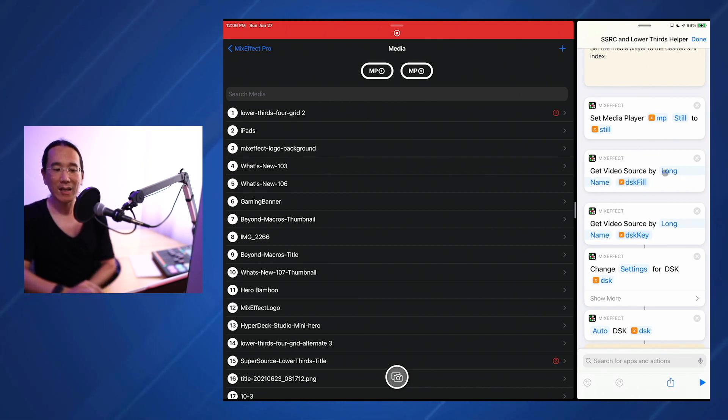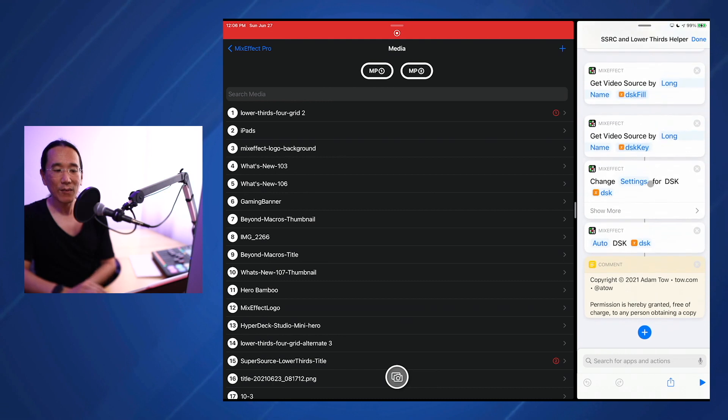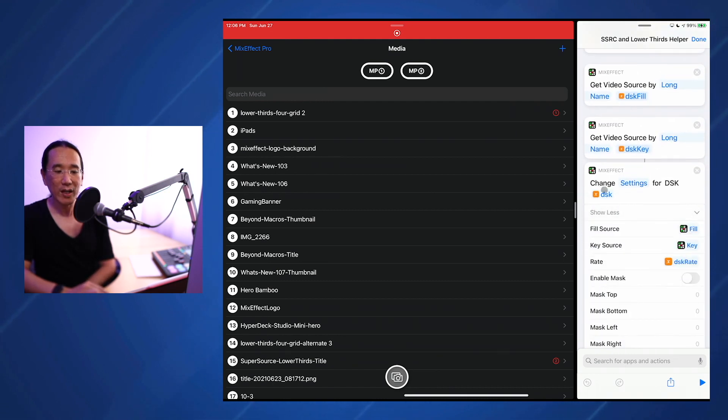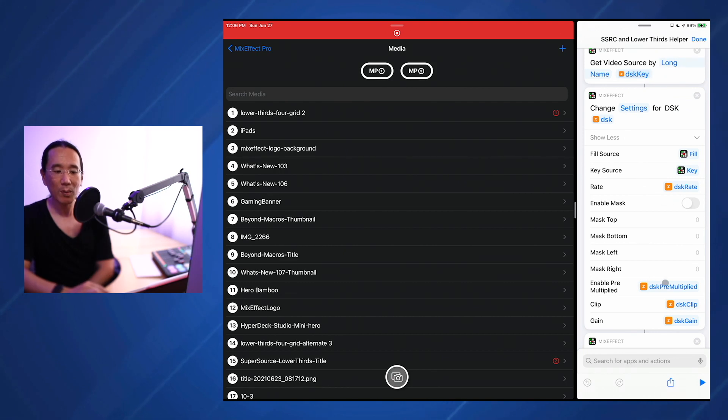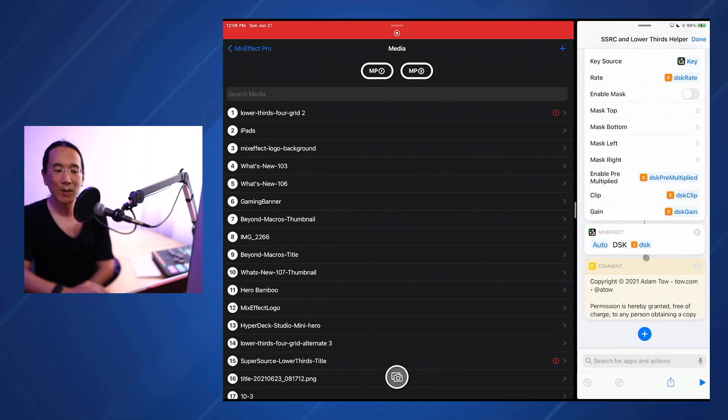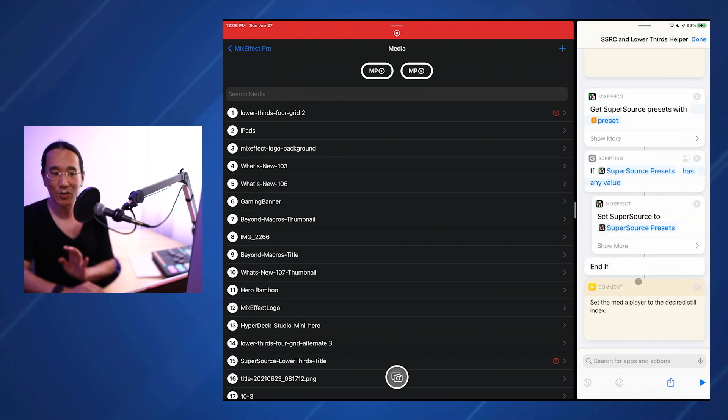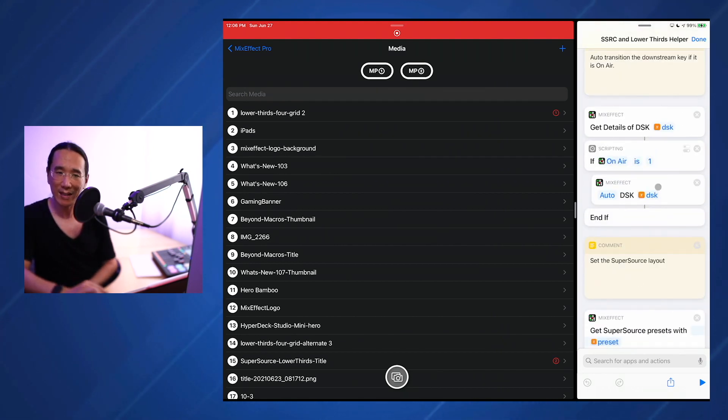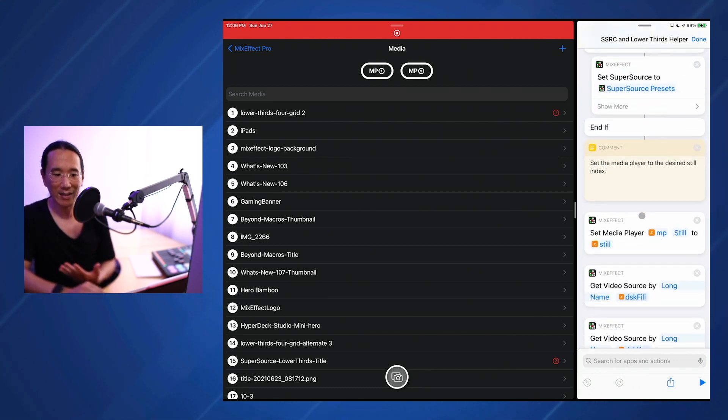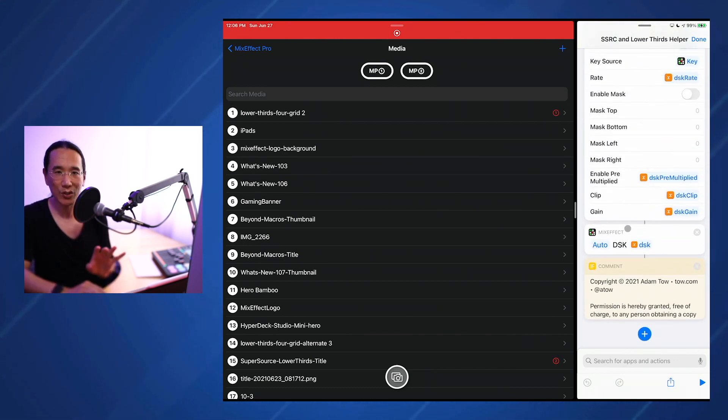We're going to set the fill and the key for the DSK. You can see that in the change settings for DSK 1. We set the fill source, the key source, we set the rate, the pre-multiplied values, and the clip and the gain. Finally, we do an auto-DSK. We know that the DSK is currently inactive because we hid it. So when we do an auto-transition, it will come back.